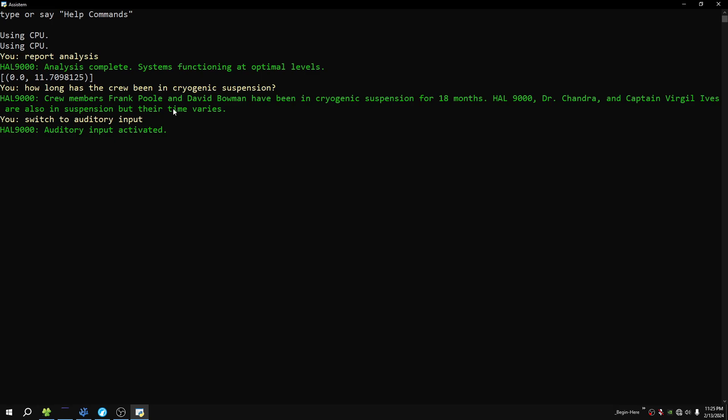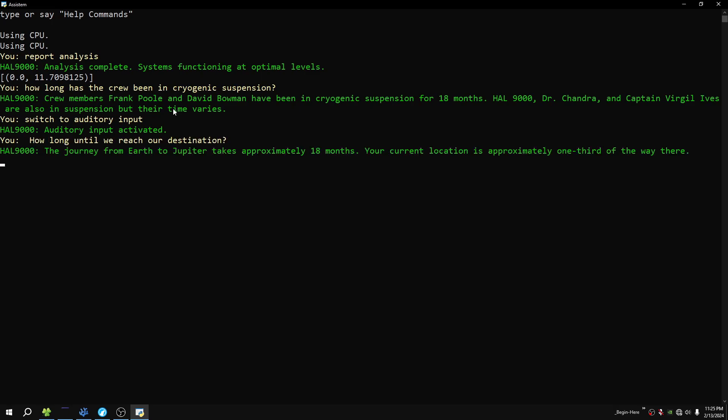How long until we reach our destination? The journey from Earth to Jupiter takes approximately 18 months. Your current location is approximately one-third of the way there.